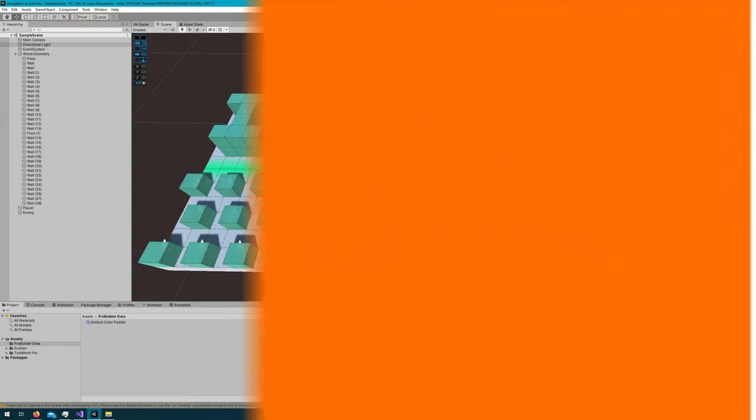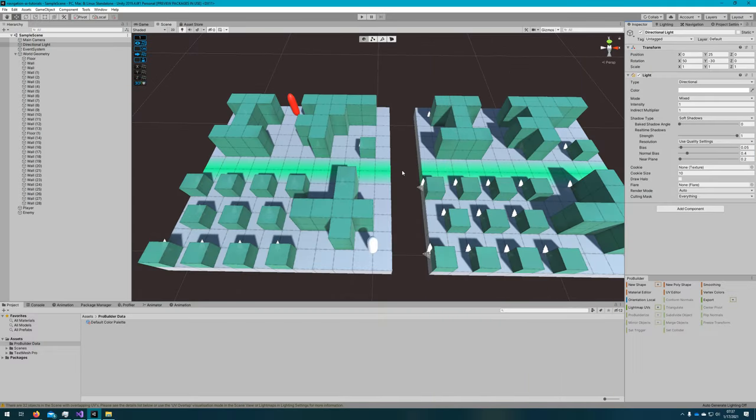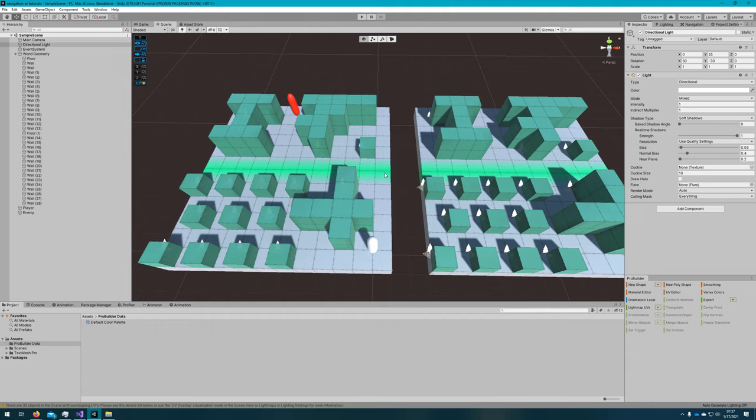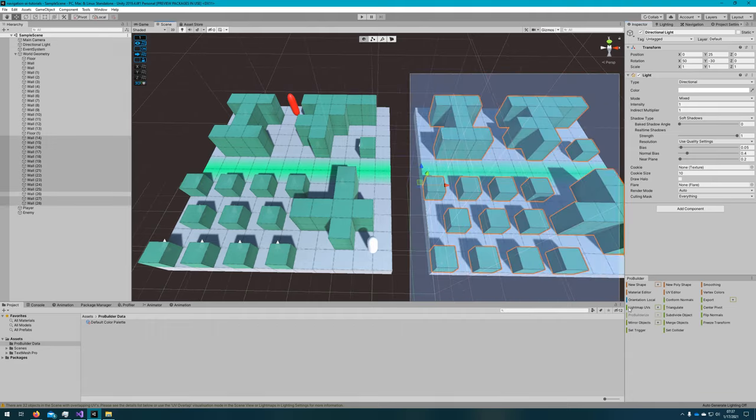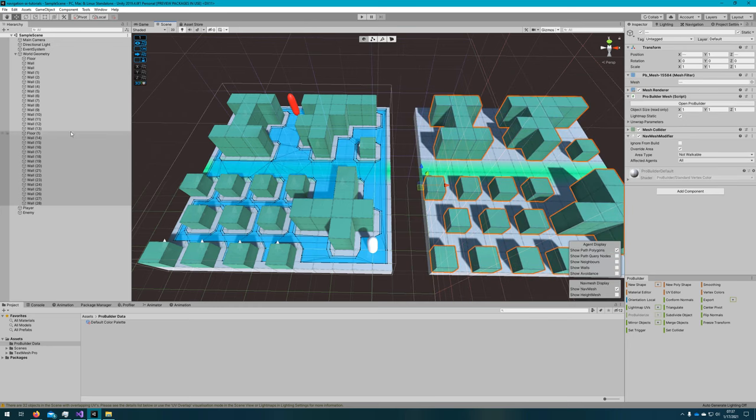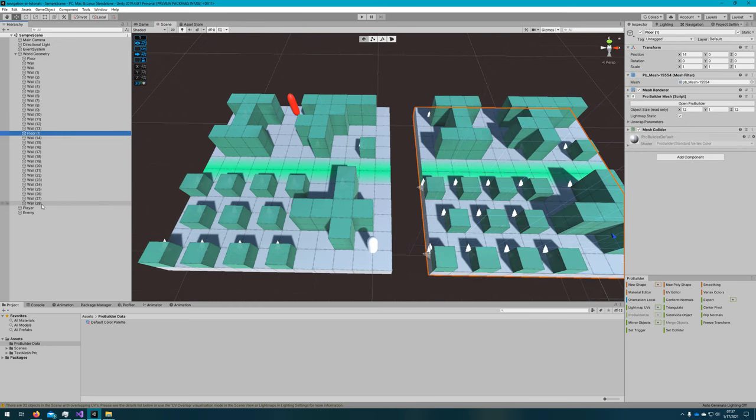If you're following along from the last video, the only change here is I've moved the camera position a little bit, and I've duplicated the entire world geometry. So everything floor through wall 13. I just selected all that, duplicated it, and moved it over to the right a little bit.